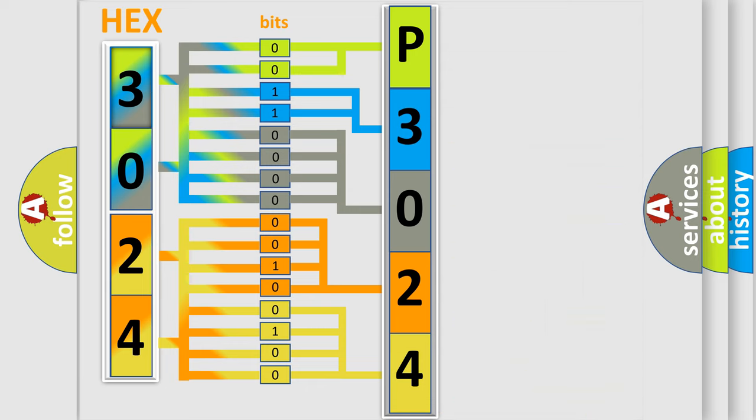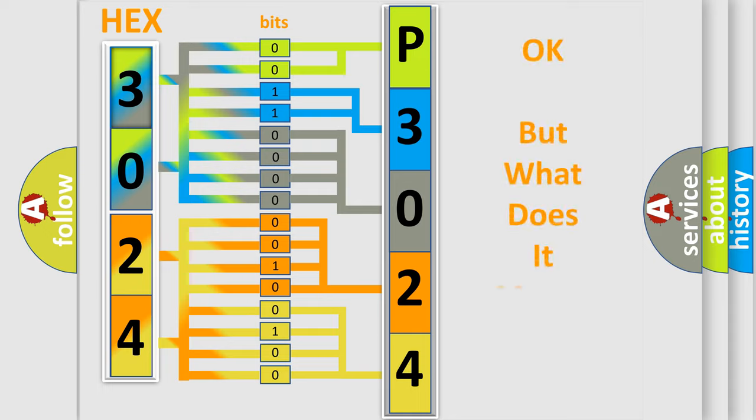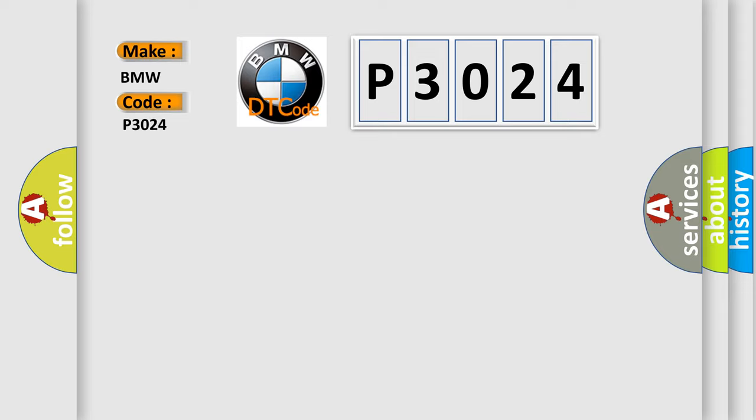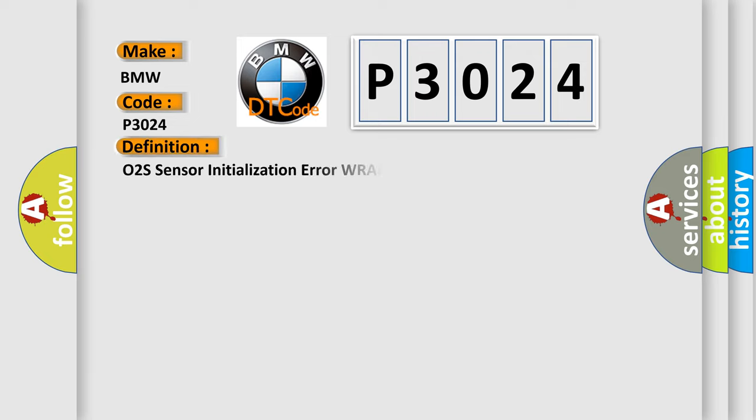We now know in what way the diagnostic tool translates the received information into a more comprehensible format. The number itself does not make sense to us if we cannot assign information about what it actually expresses. So, what does the Diagnostic Trouble Code P3024 interpret specifically for BMW car manufacturers?